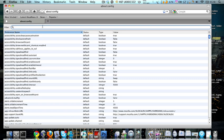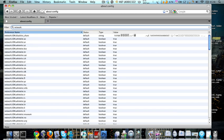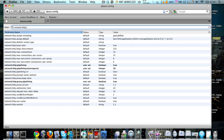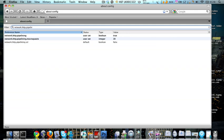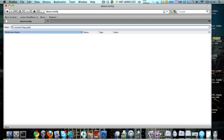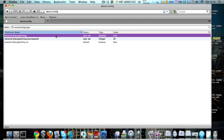Right, when you're there, at the top type in network.http.pipelining. I've already done it, but you want to set this to true. Right there it will be false and you want to set it to true.